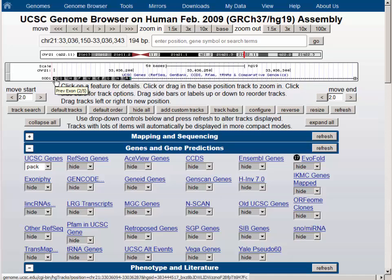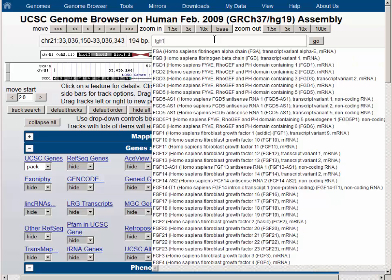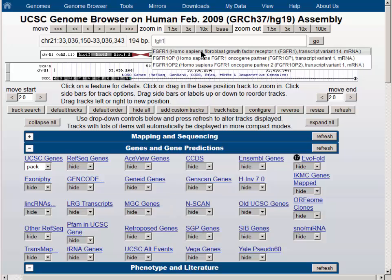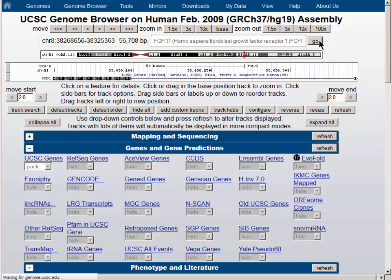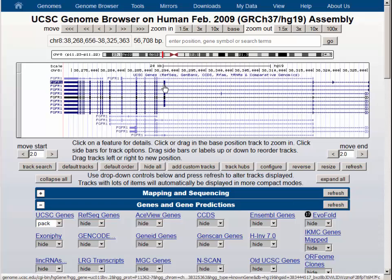If you're between exons in the middle of an intron, it will tell you the number of the next exon over. So let's pick another gene that's a little more complicated — the FGFR1 gene — and choose the gene from the menu and hit the Go button. It puts the gene in the middle of the screen, and you can see that there are multiple isoforms, some of which contain this large exon and some of which do not.